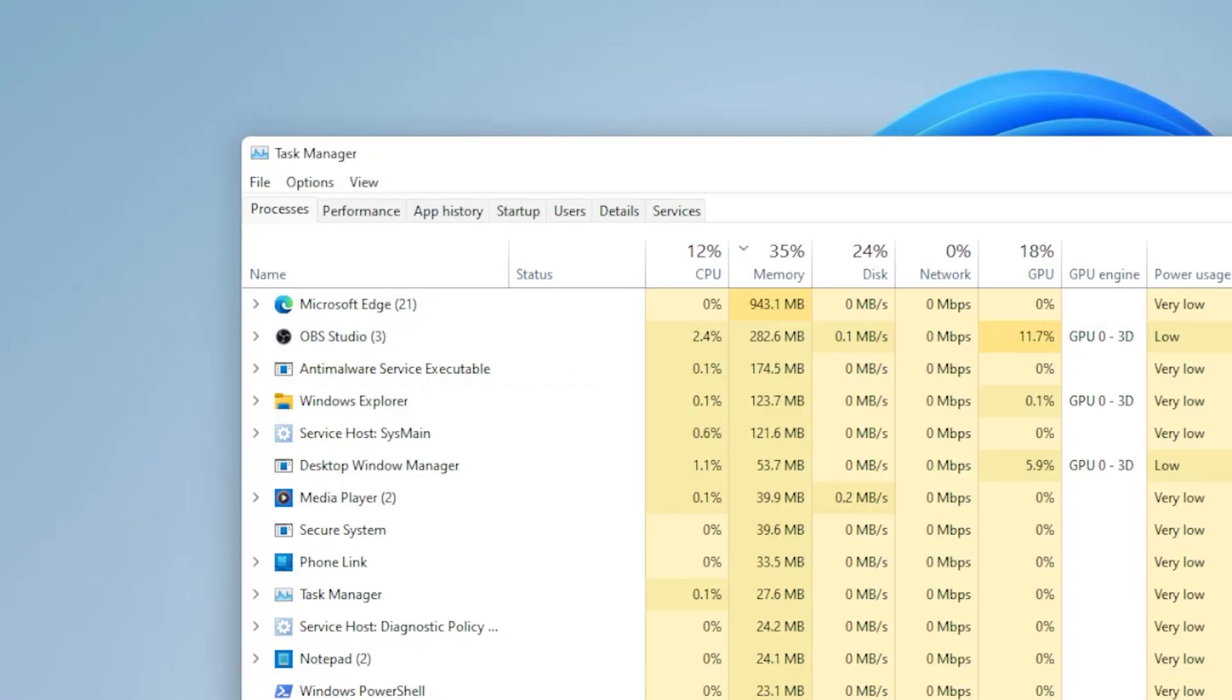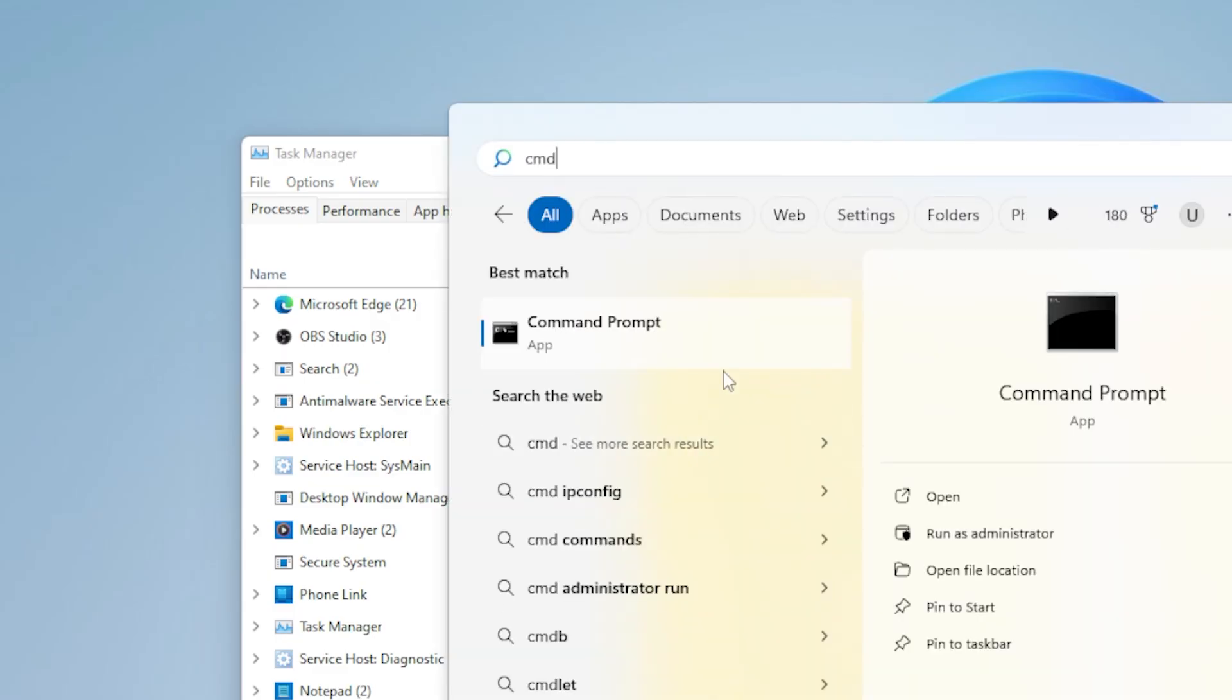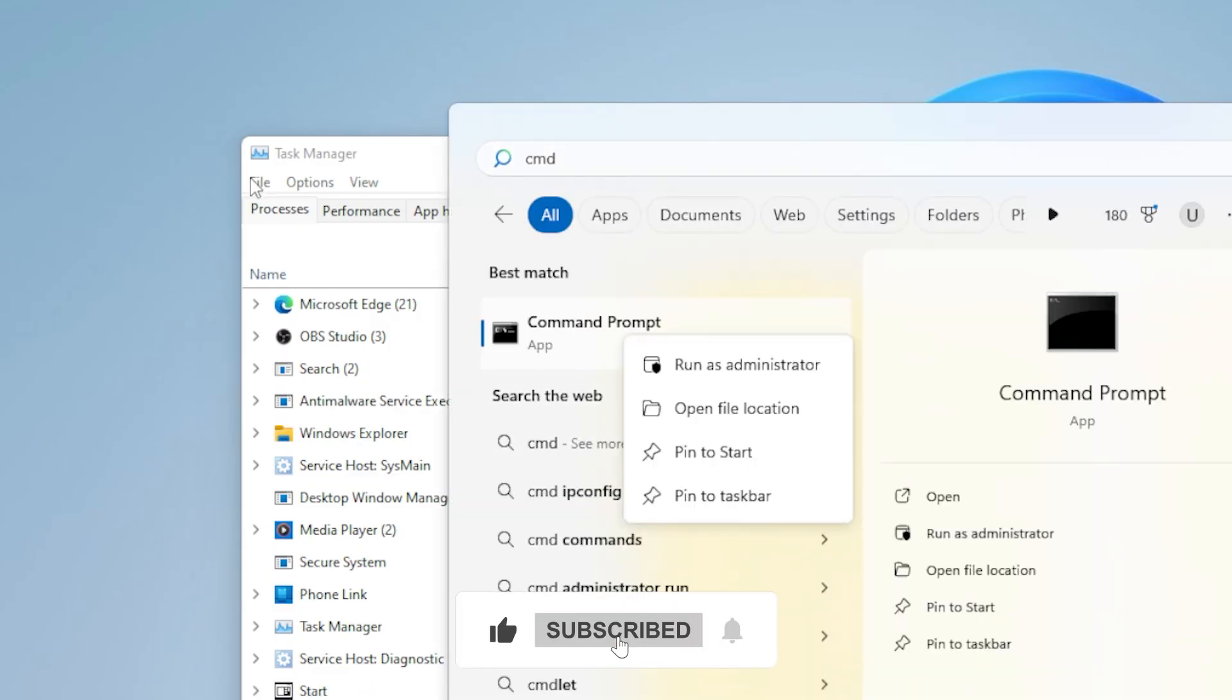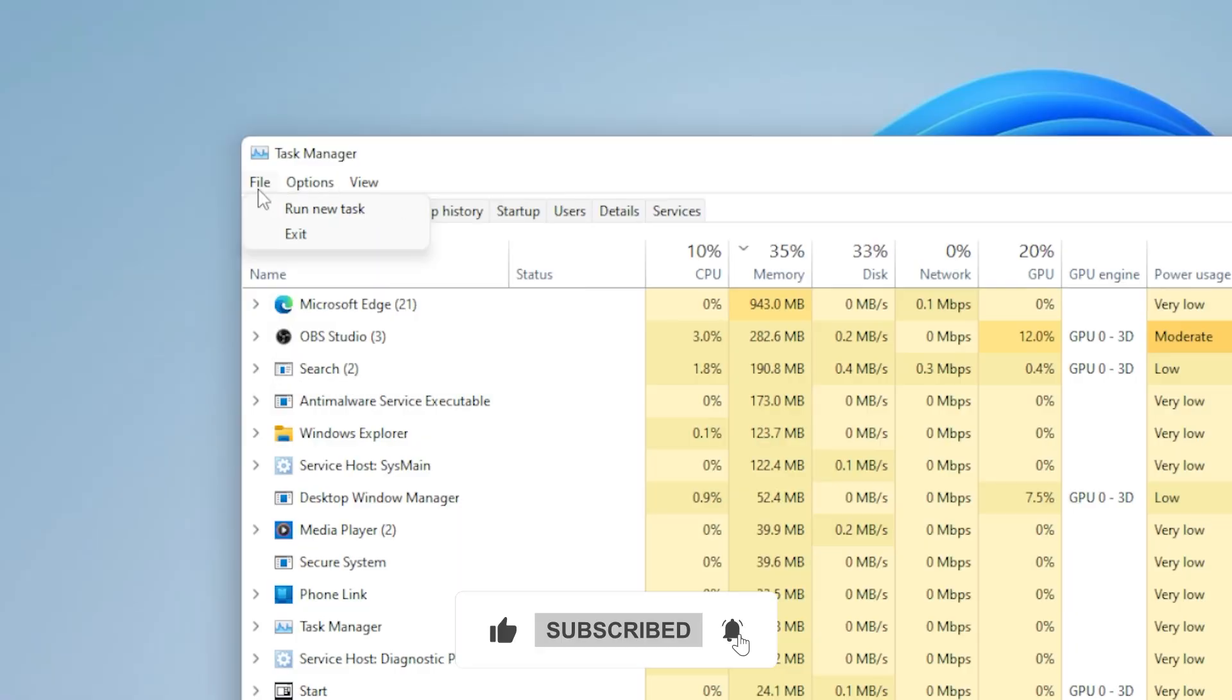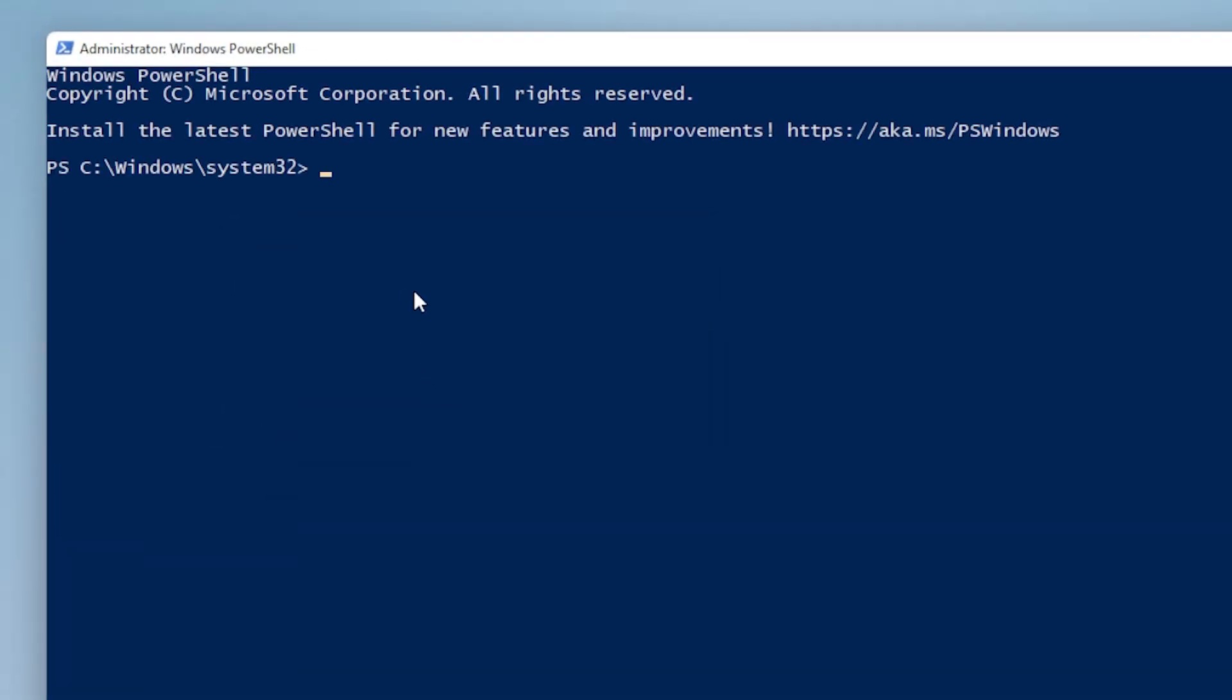If that didn't work, we will now try running a DISM repair command. Open PowerShell as admin again through Task Manager. Now type this command: DISM space forward slash online space forward slash cleanup dash image space forward slash restore health. Hit Enter.